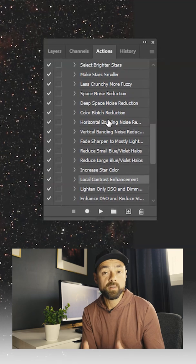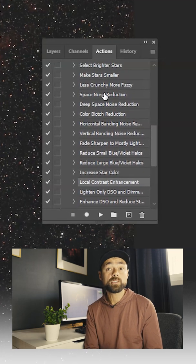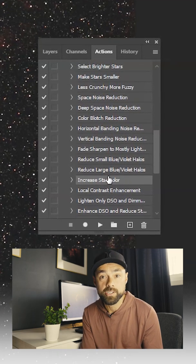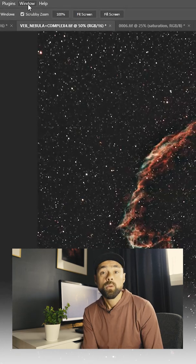Actions can perform complex transformations in a single click. The astronomy tools action set is my favorite.